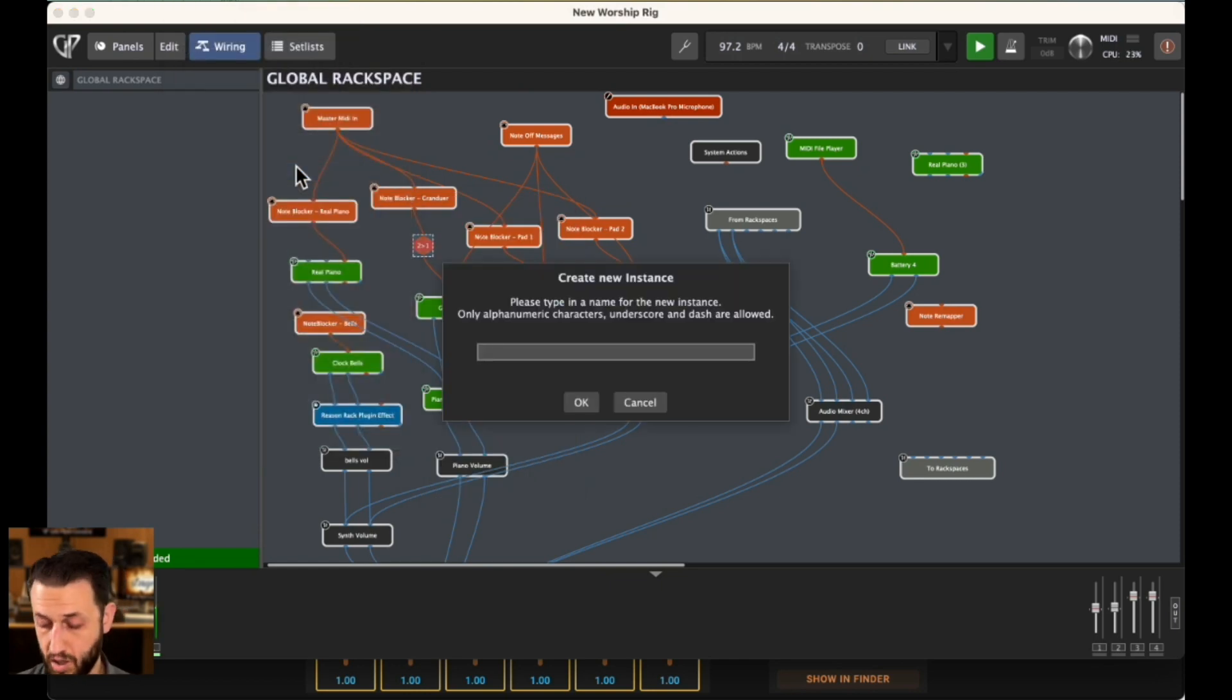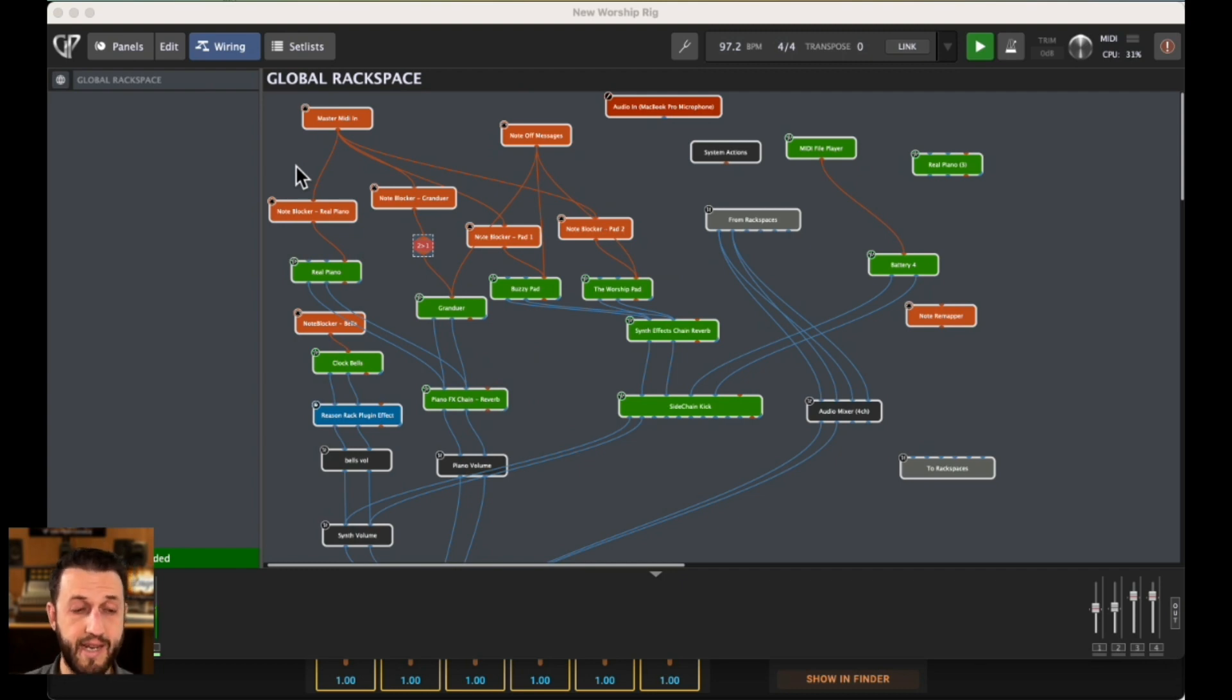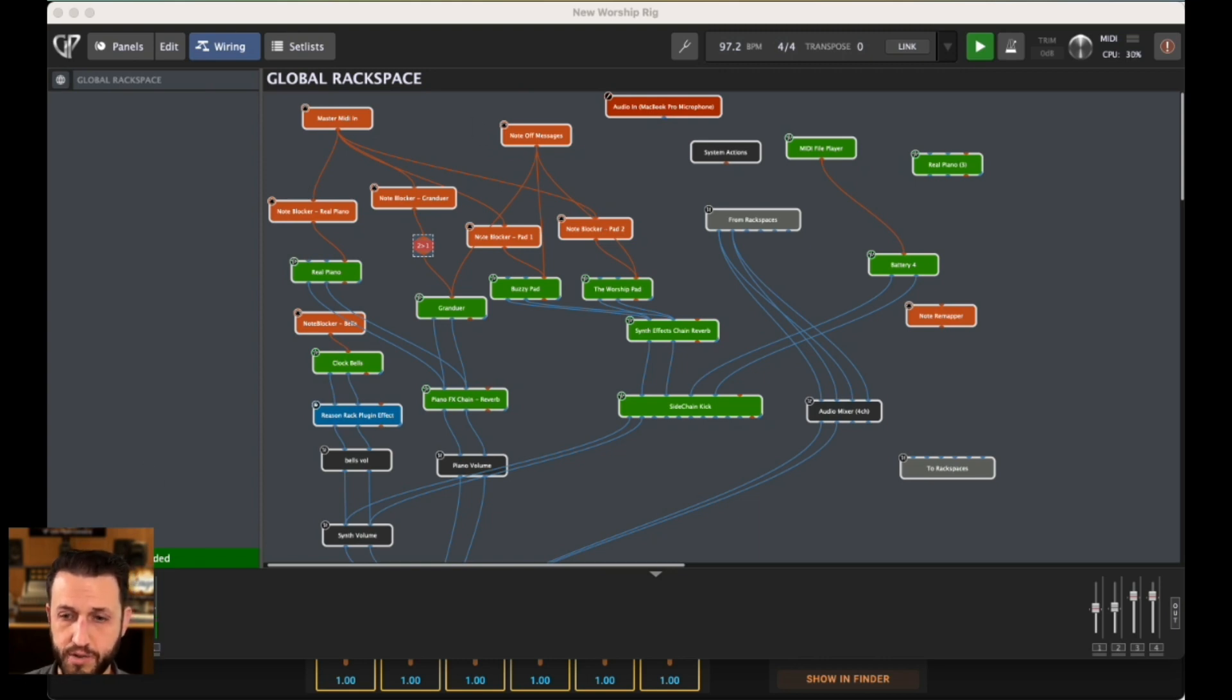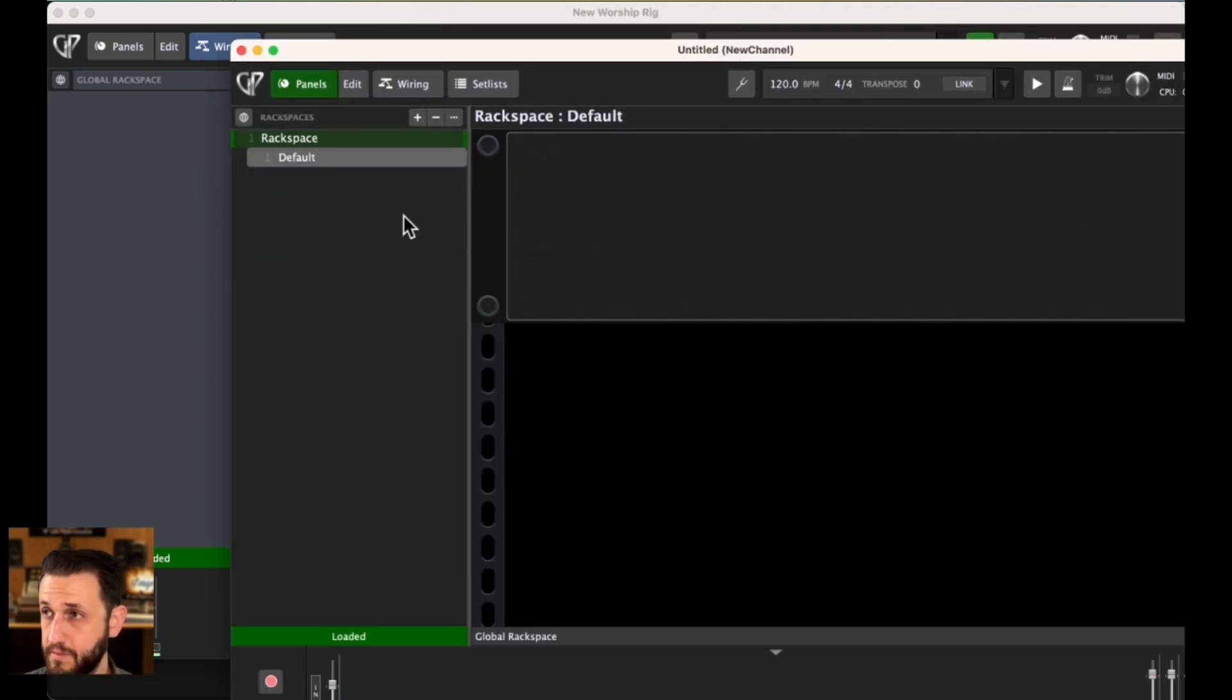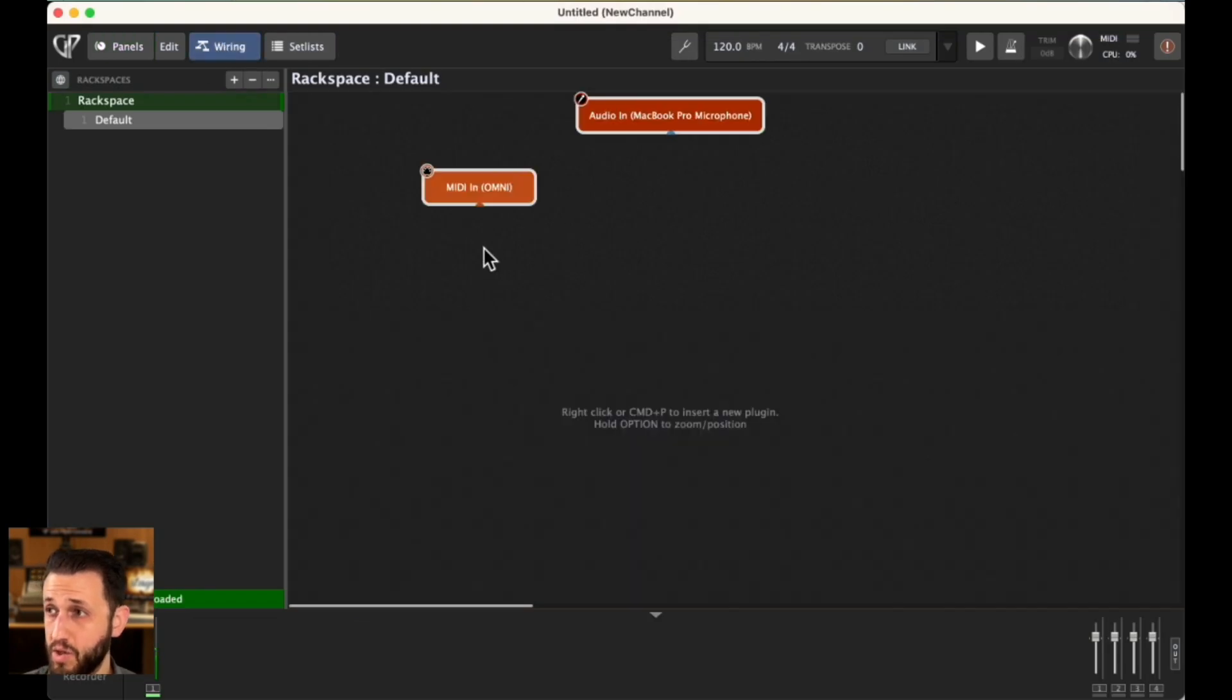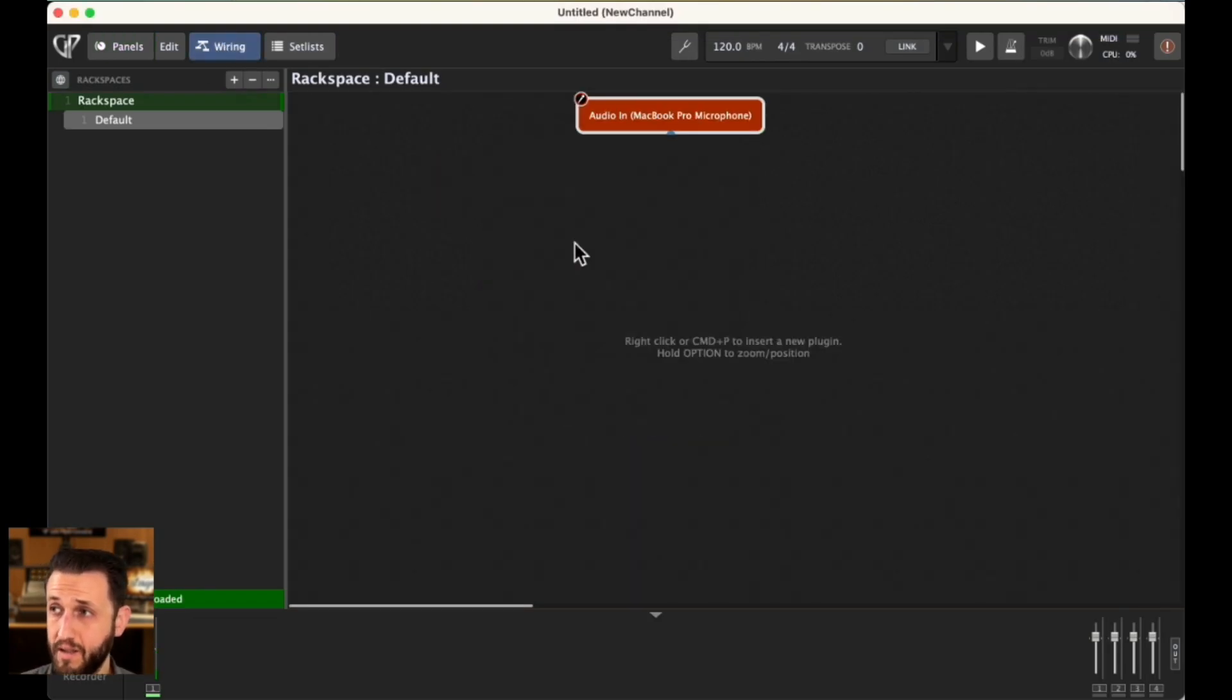What you can do is, you can take your incoming MIDI and re-channelize it in a separate instance and send it over. If I come here and I do create new instance, and I'll just call this new channel and open it up, what I'll be able to do is take my specific MIDI in and create a MIDI out that will change the channel. Here's my new instance, and it is empty. I'm just going to go into the wiring view of this.